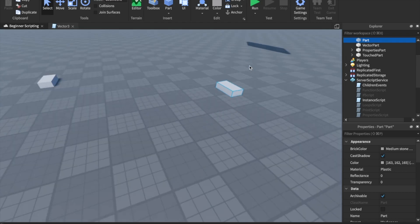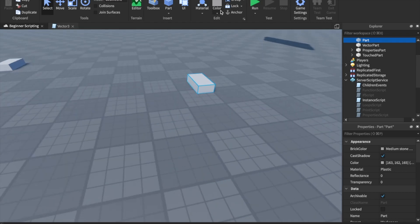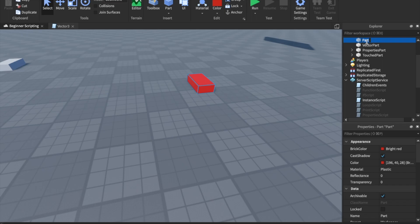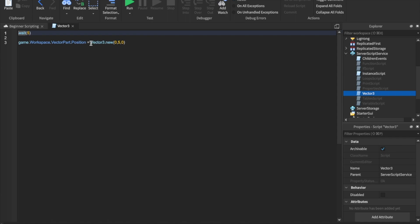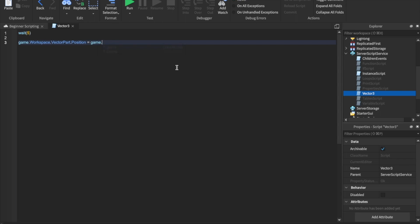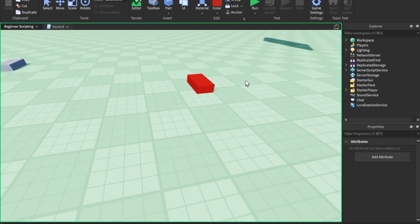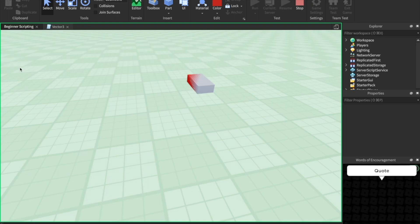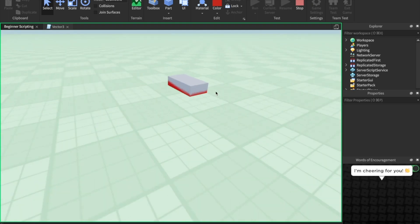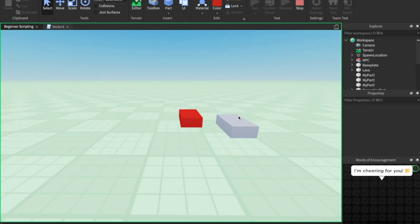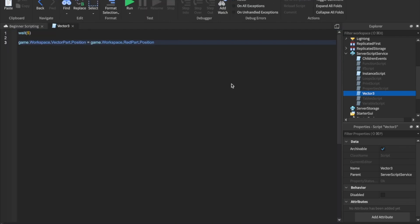Now what if we wanted to just move it to another part? What if I wanted it to go right here to this red part? What I can do is name this red part, and inside of our Vector3 script, instead of saying its position is Vector3.new, let's just say it is equal to game.workspace.RedPart.position. You can just set the position equal to something else's position. So if we run this and wait a couple seconds, this part will move into the red part — right where the red part was.